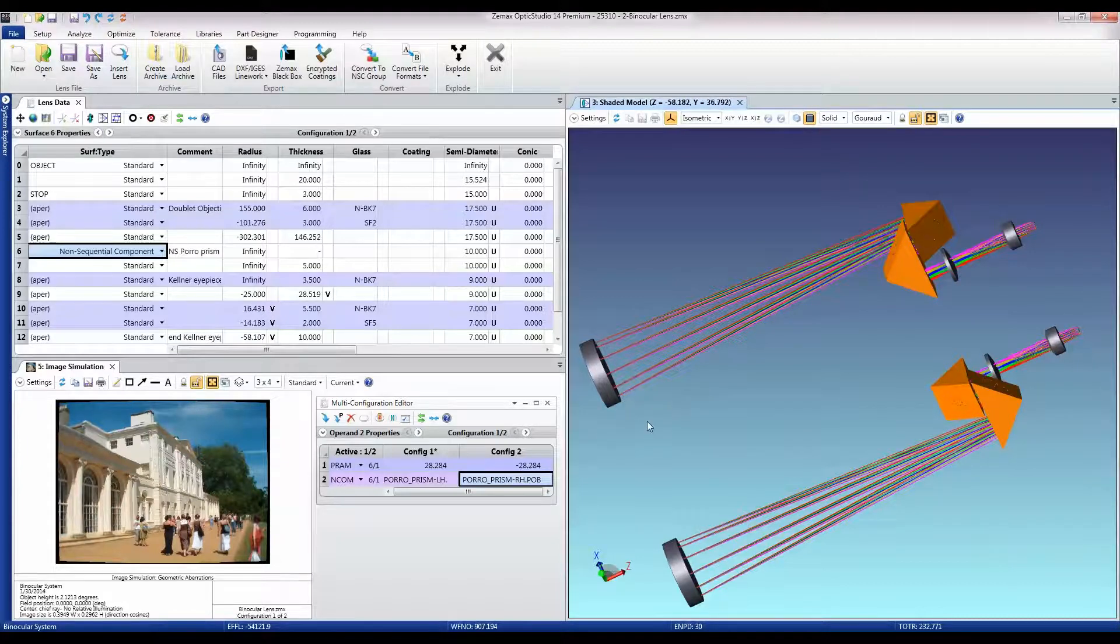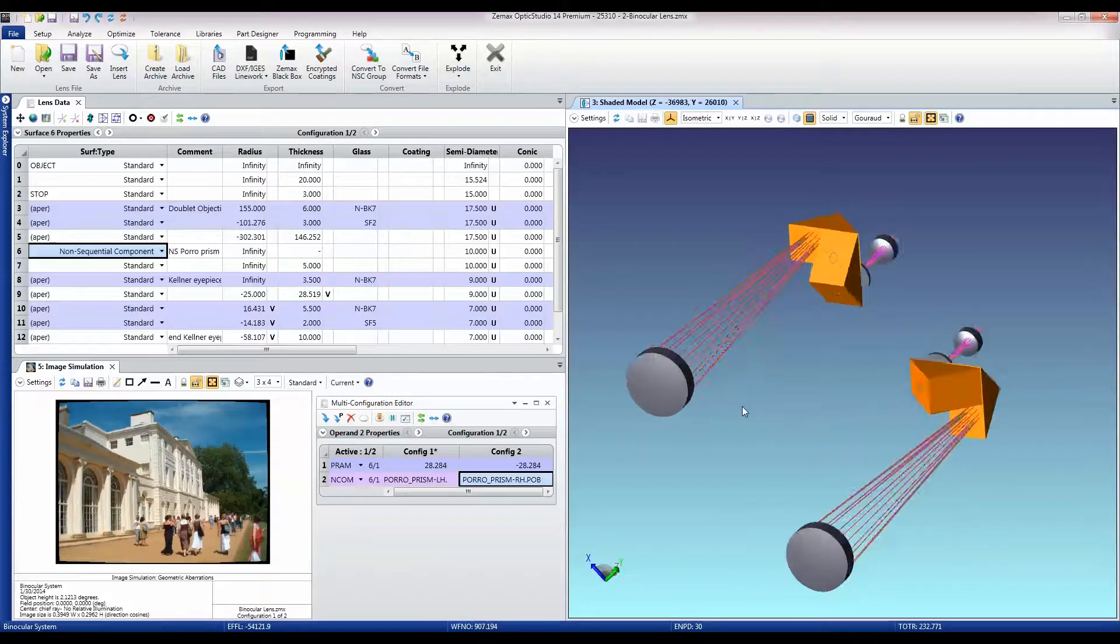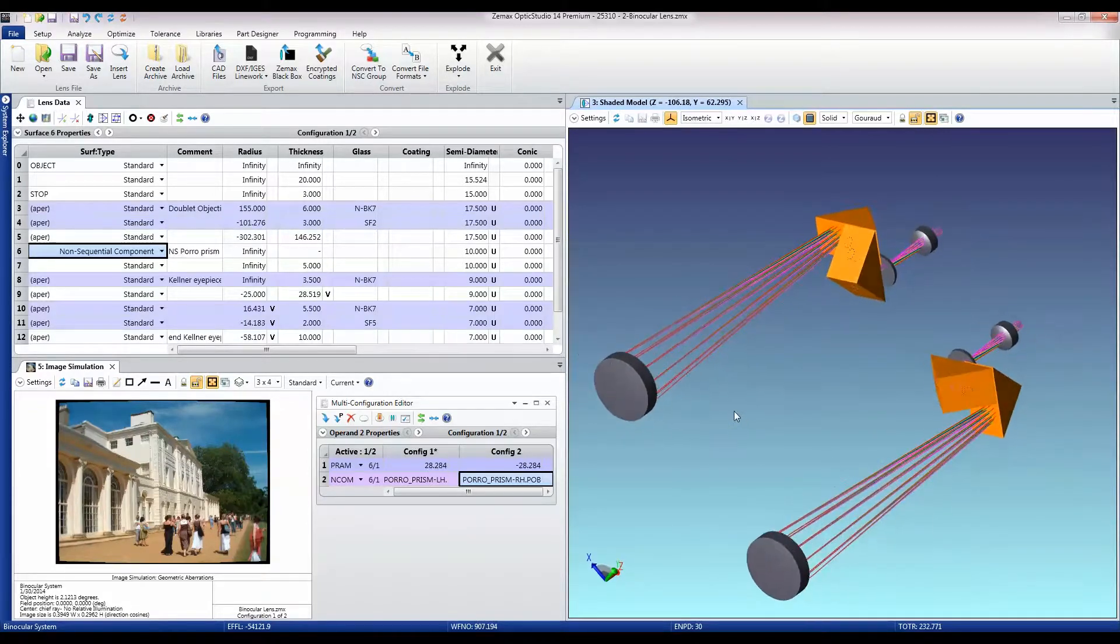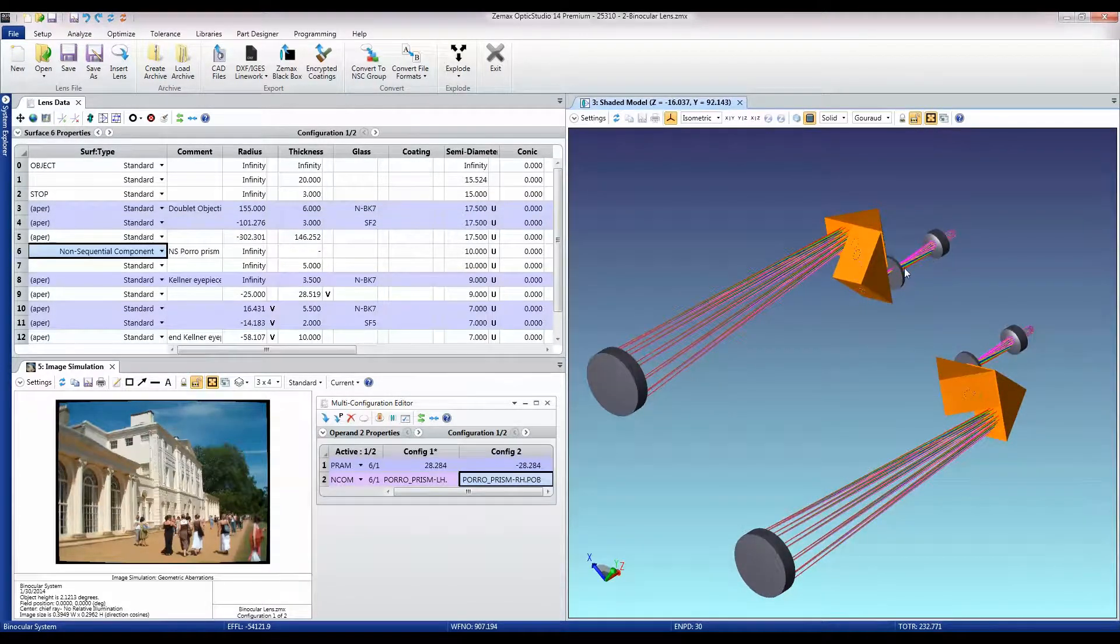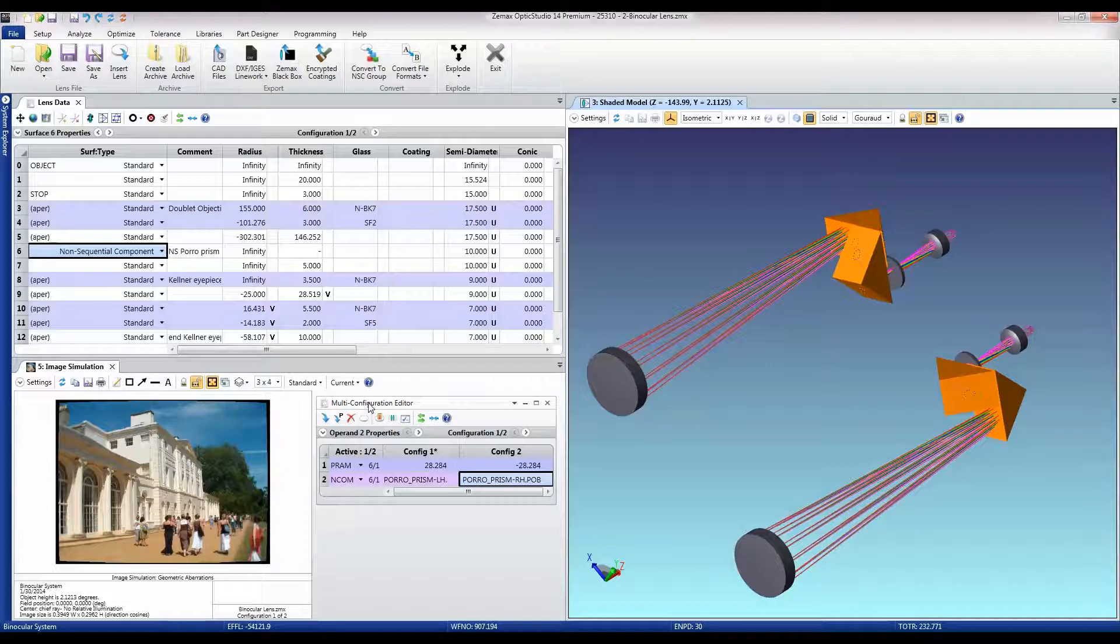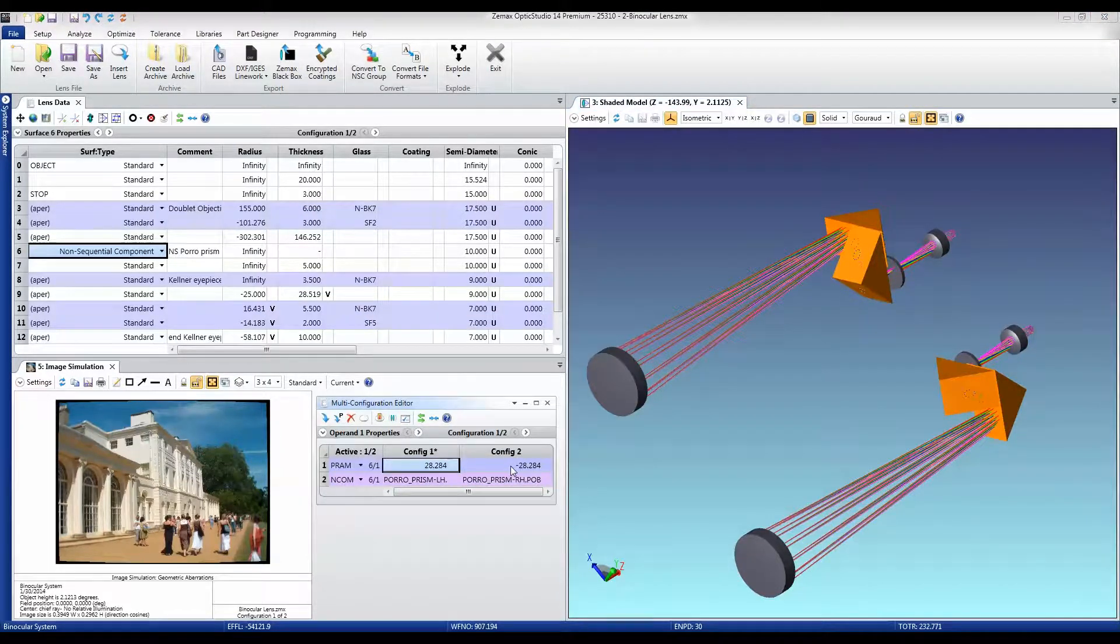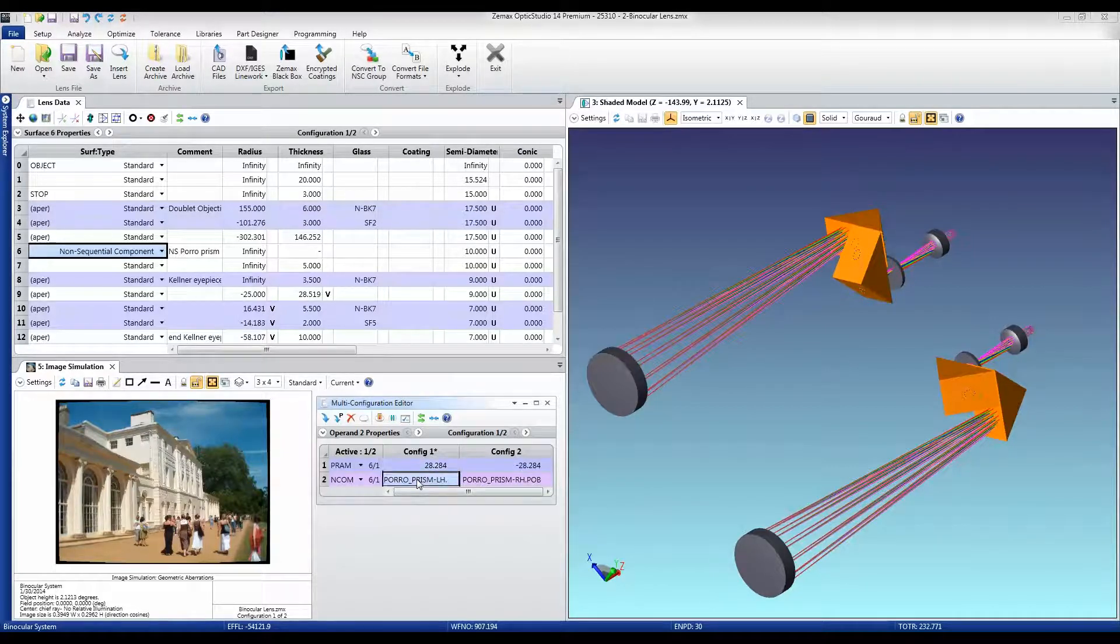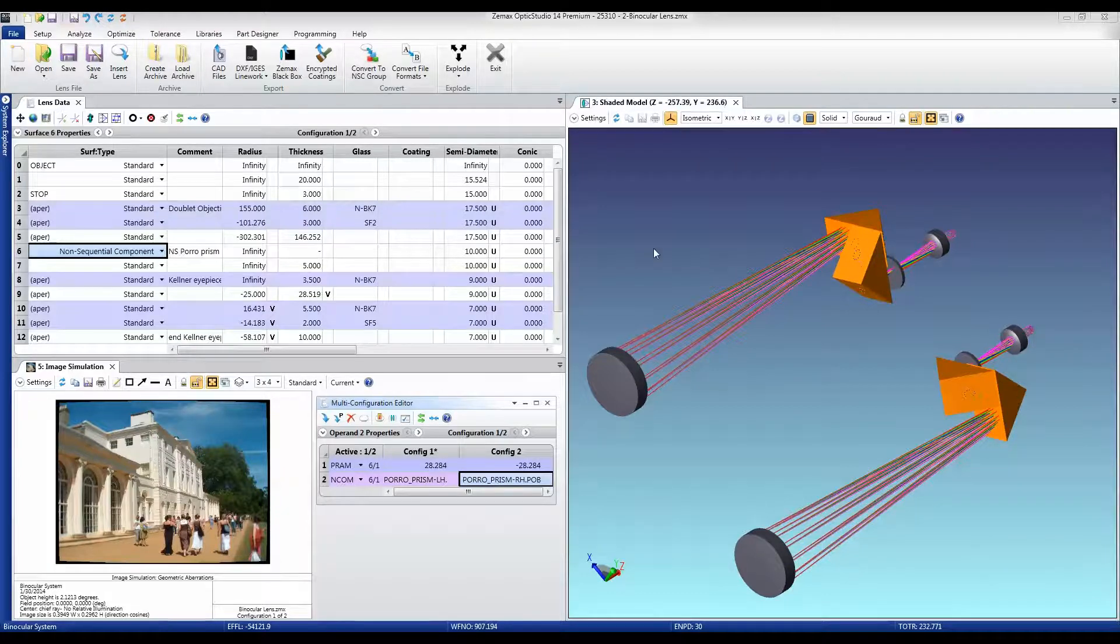The difference between a binocular and biocular system is that in this case we have two separate systems, one for each eye. And we model that still through the multi-configuration editor. And all we need to change is first of all the positioning of the eye, and secondly whether we're using the right-handed or left-handed PORO prisms.